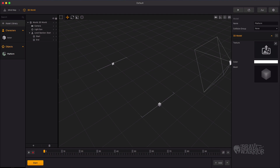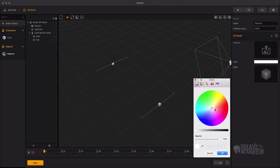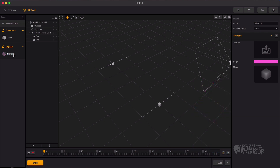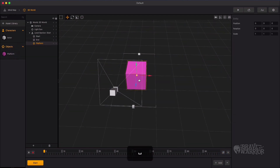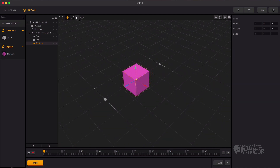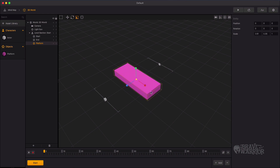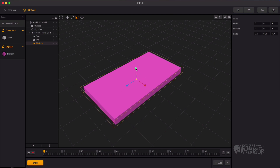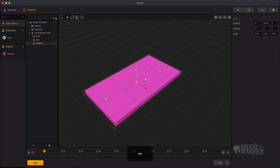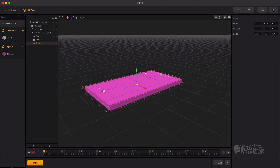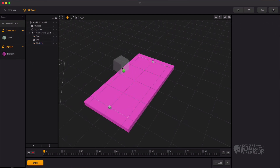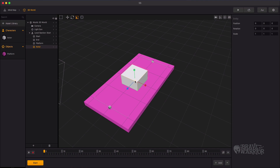Now change the platform color. Drag the platform object into the scene. Use the scale tool to scale the object as a platform. Adjust its position with the move tool. Let's drag an actor into the scene and scale it down to adjust the size.